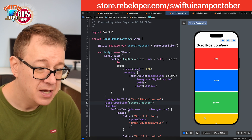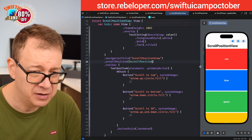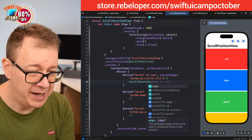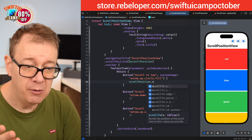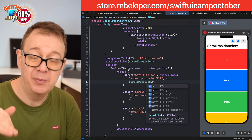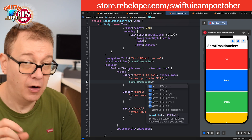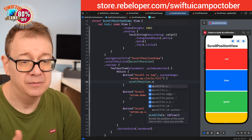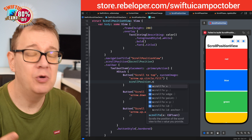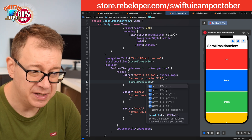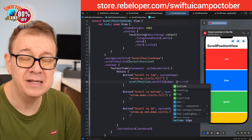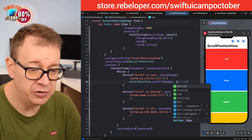Let's go down to our button and implement scroll to top. We grab our scroll position and call the `scrollTo` function. It can scroll to X/Y, to a certain edge, to a point, or to an ID with an anchor. The anchor can be bottom, leading, trailing, or top. For our vertical scroll view, the easiest approach is the edge option, so I'll select `.top`.